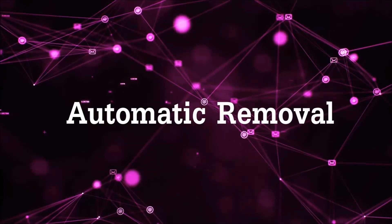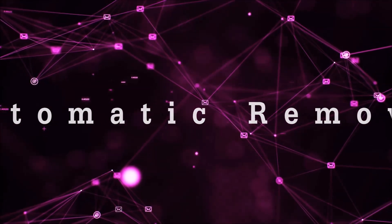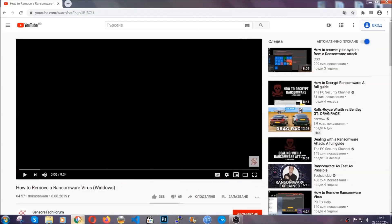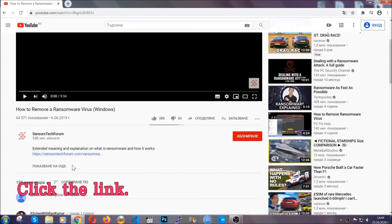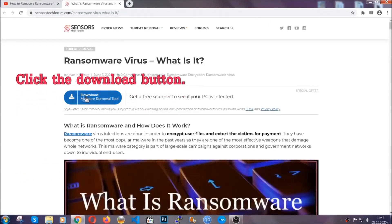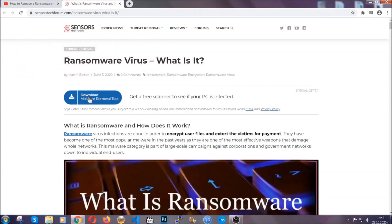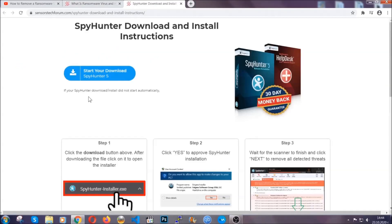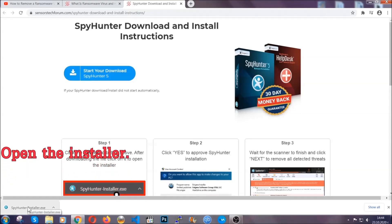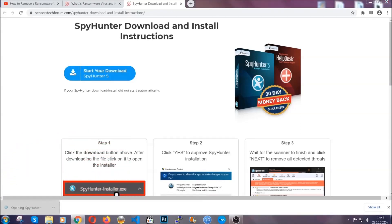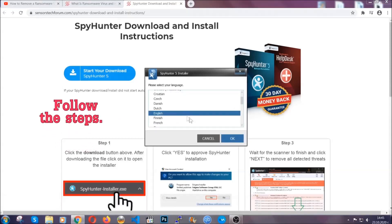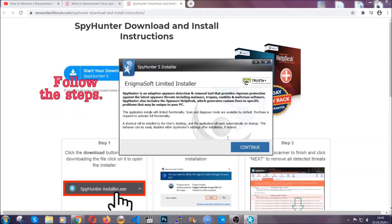For the automatic removal we're going to be using an advanced anti-malware software which you can download by opening the video and clicking on the link in the description. It's going to take you through a removal article about the specific virus where you can find the download button. Click it and it will take you to the download page where the download should start automatically, then you have to open the installer that you downloaded. It's going to take you through a language choice and a couple of simple steps to follow.